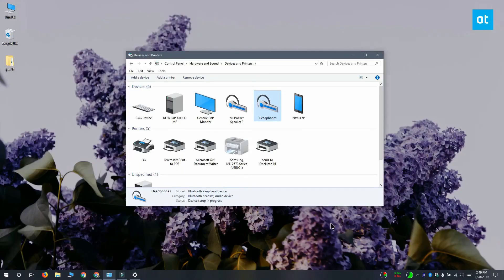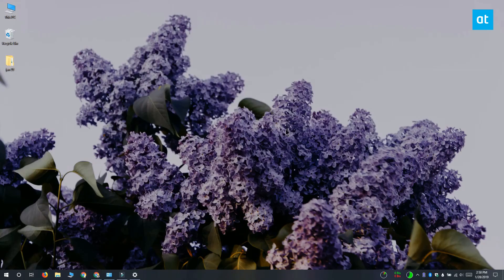When you turn the device back on and it connects to your system, the name will be updated in both the control panel and on the settings app.